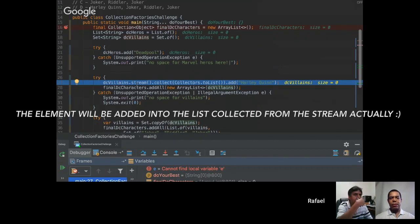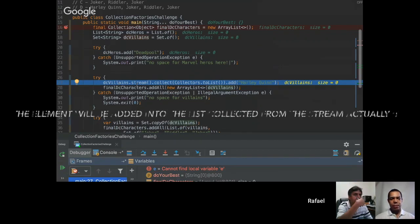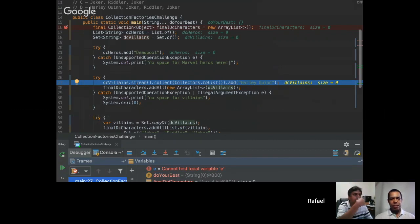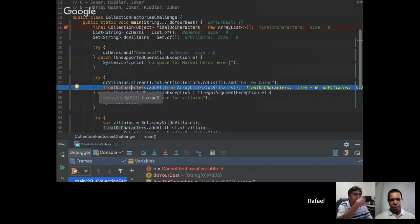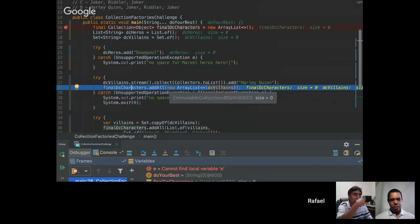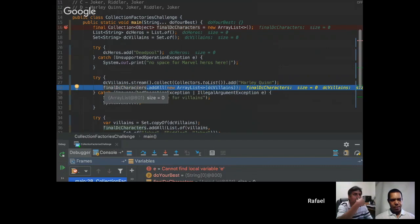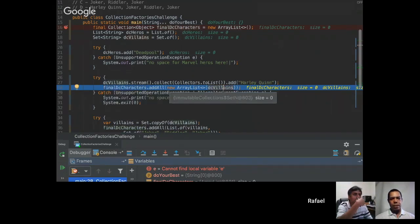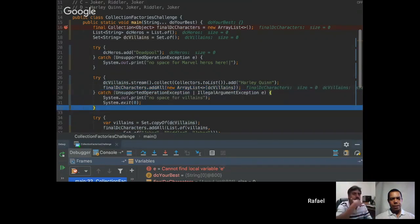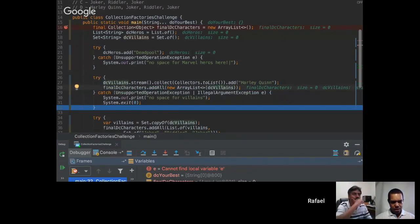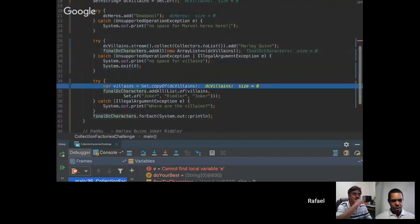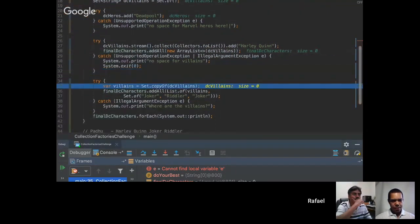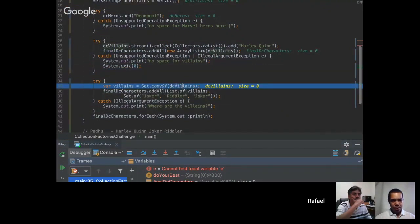And then we are adding DC villains into the final DC characters and here it's fine. It's possible to add these elements into the final characters. And then here we are copying the set.